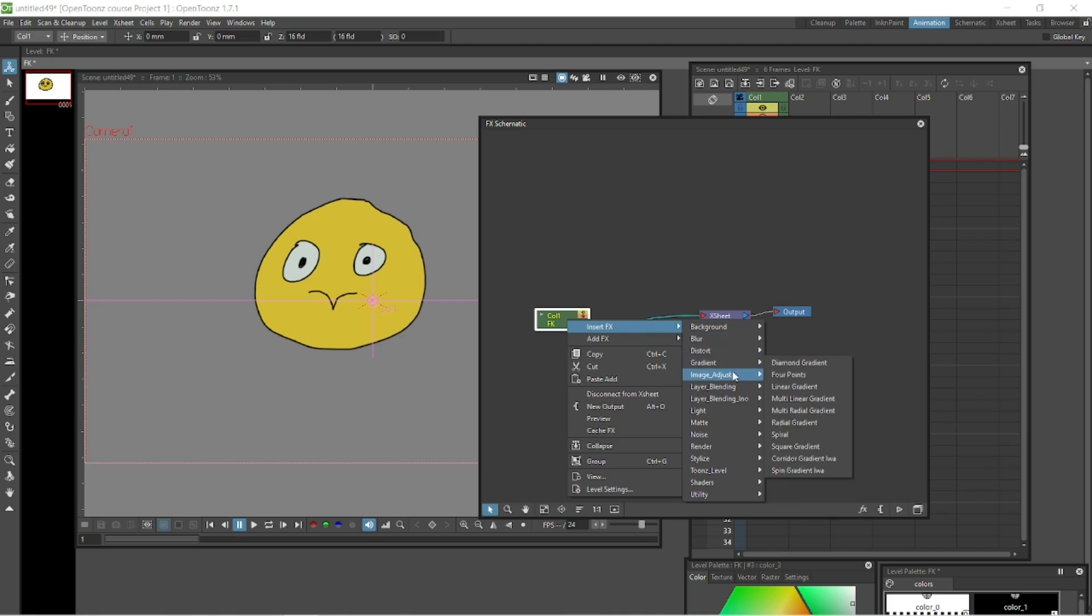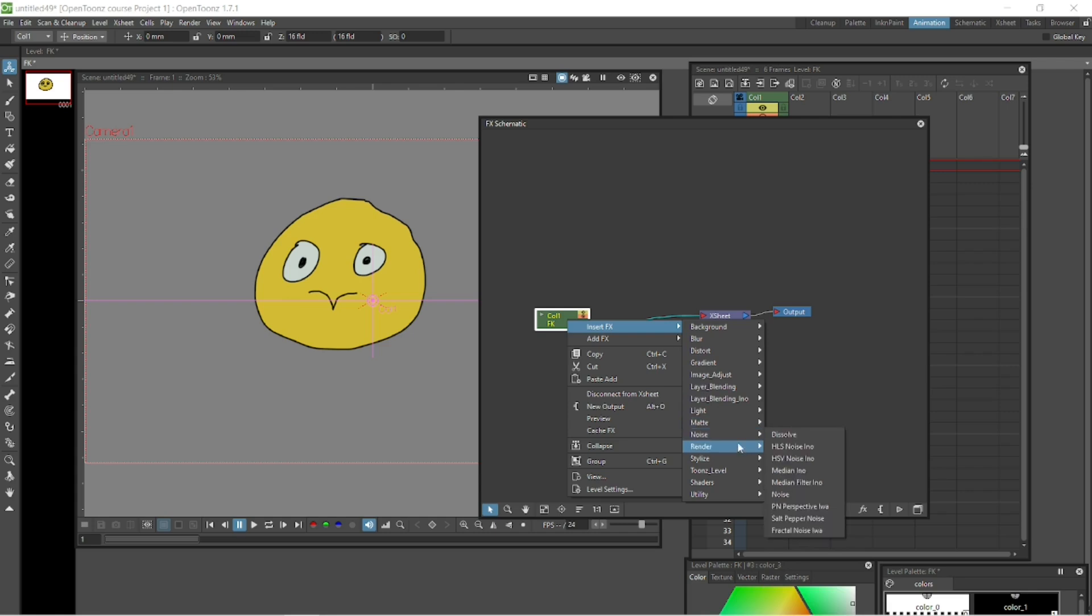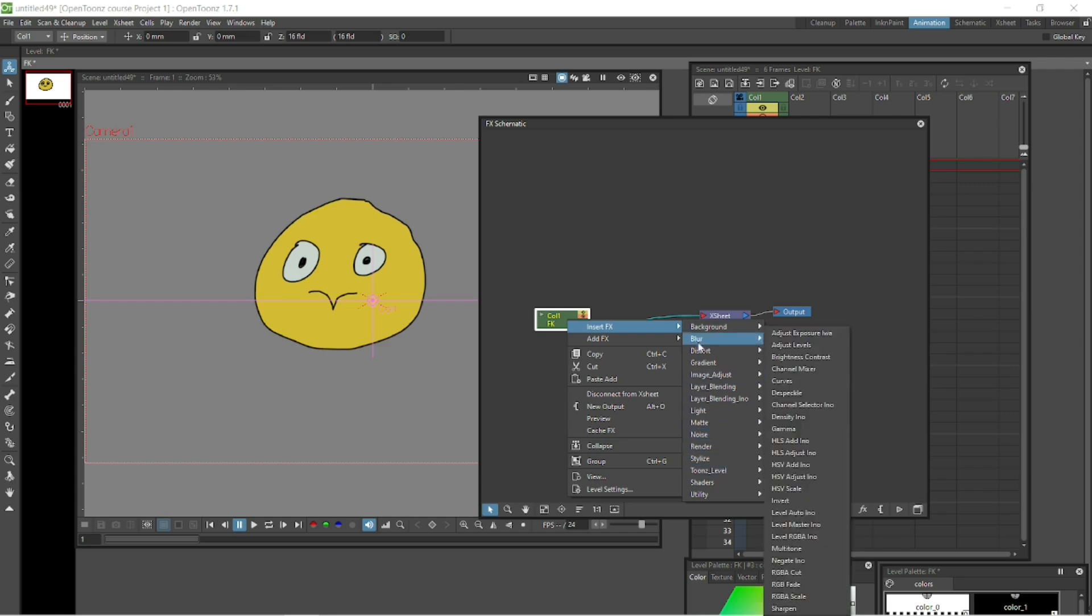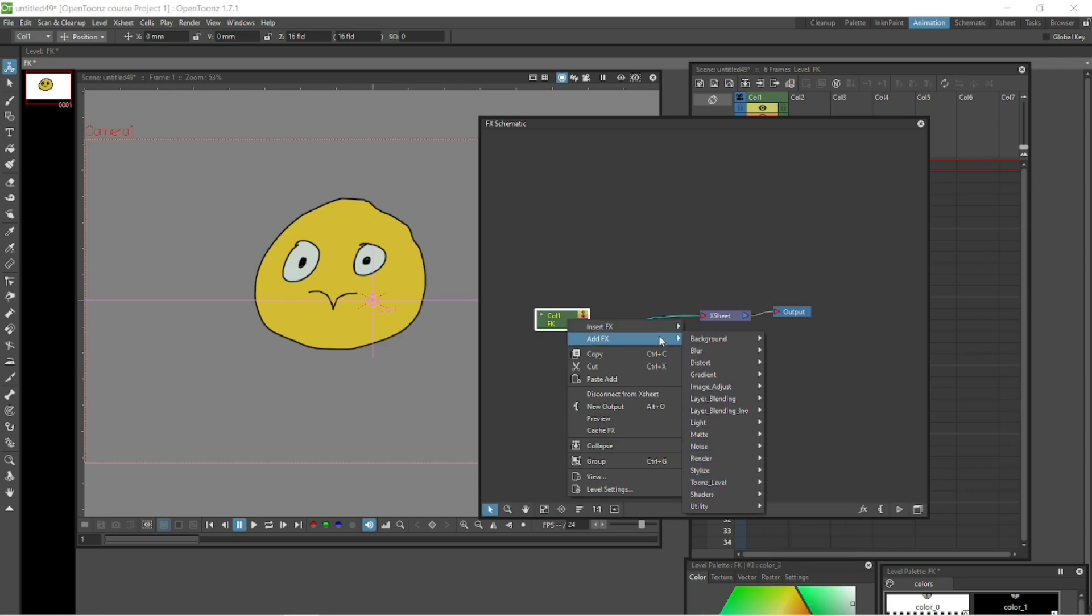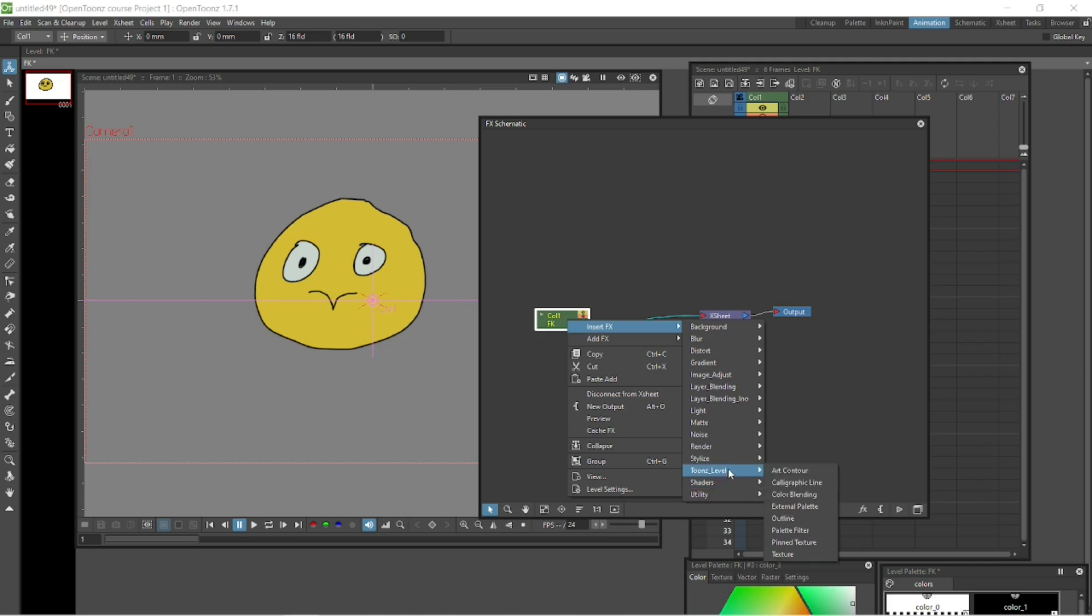This is why I say OpenTunes is amazing. It's got an incredible range of effects. It really is outstanding. It's definitely one of its very big strengths. And again, why I love it so much.